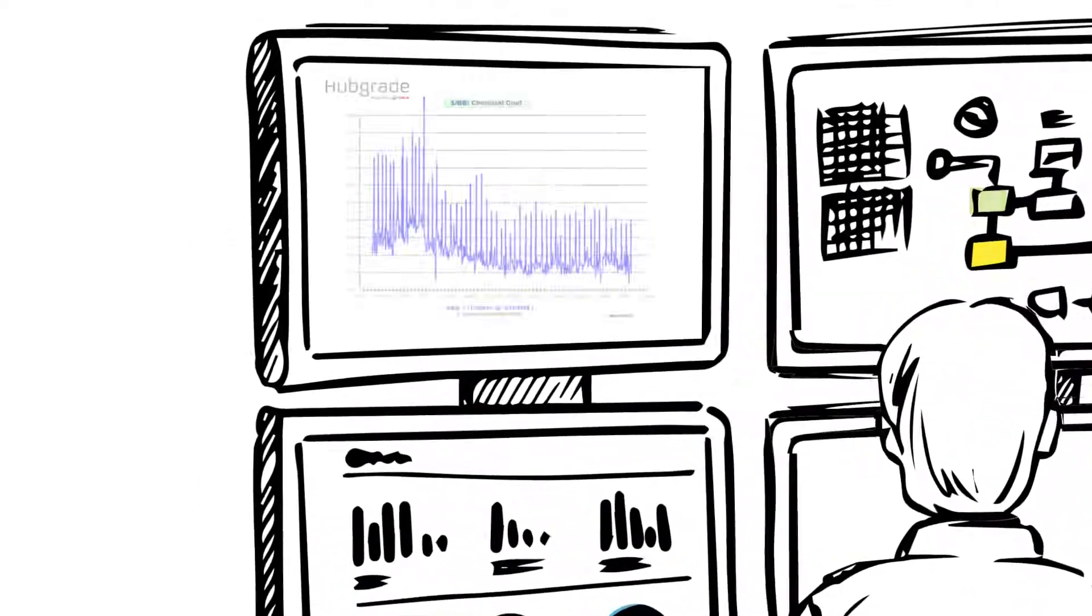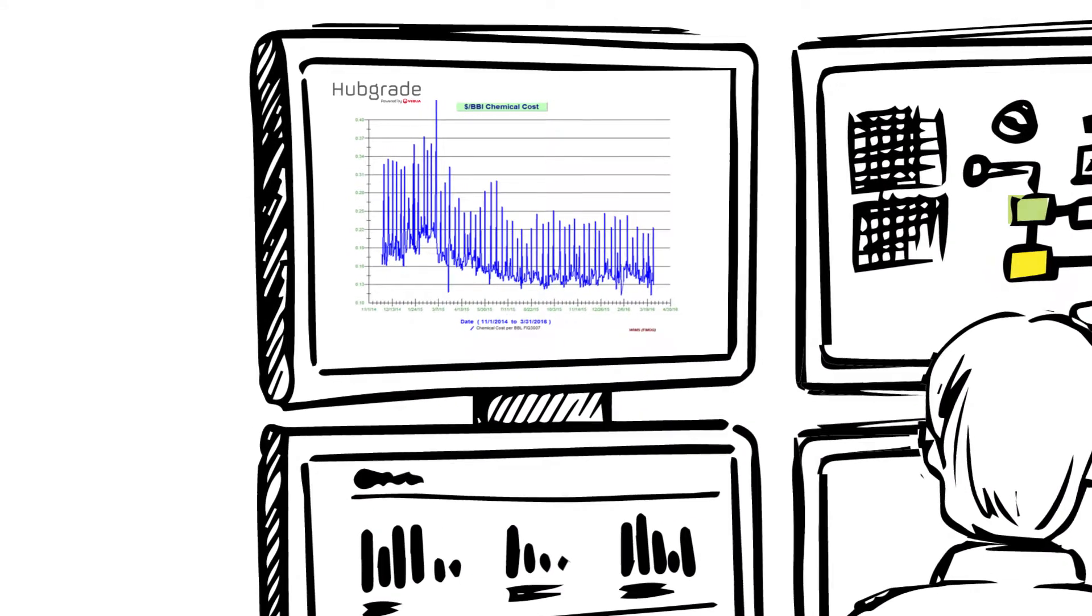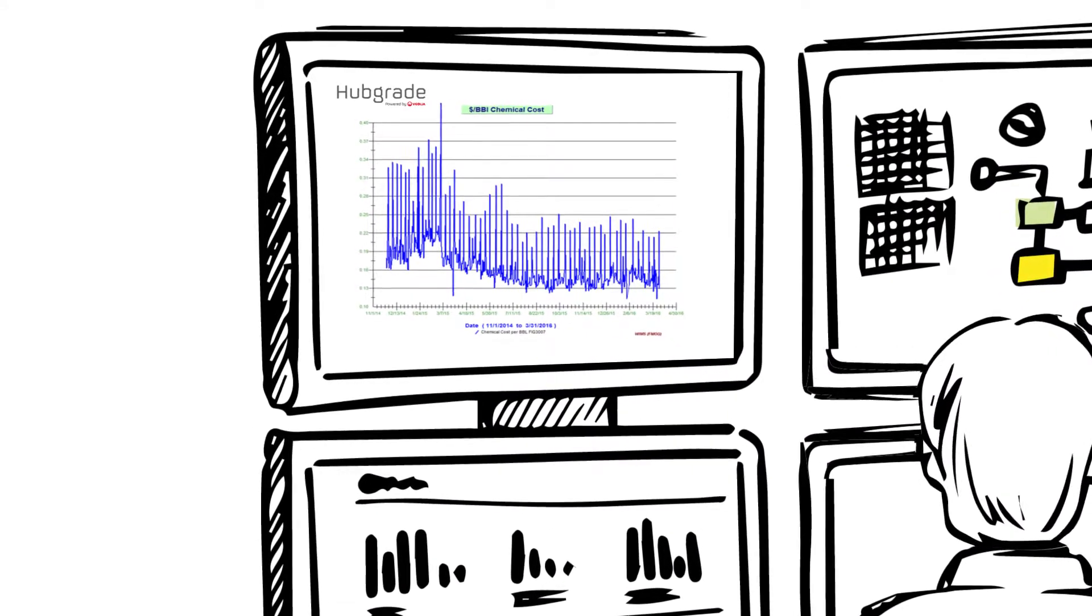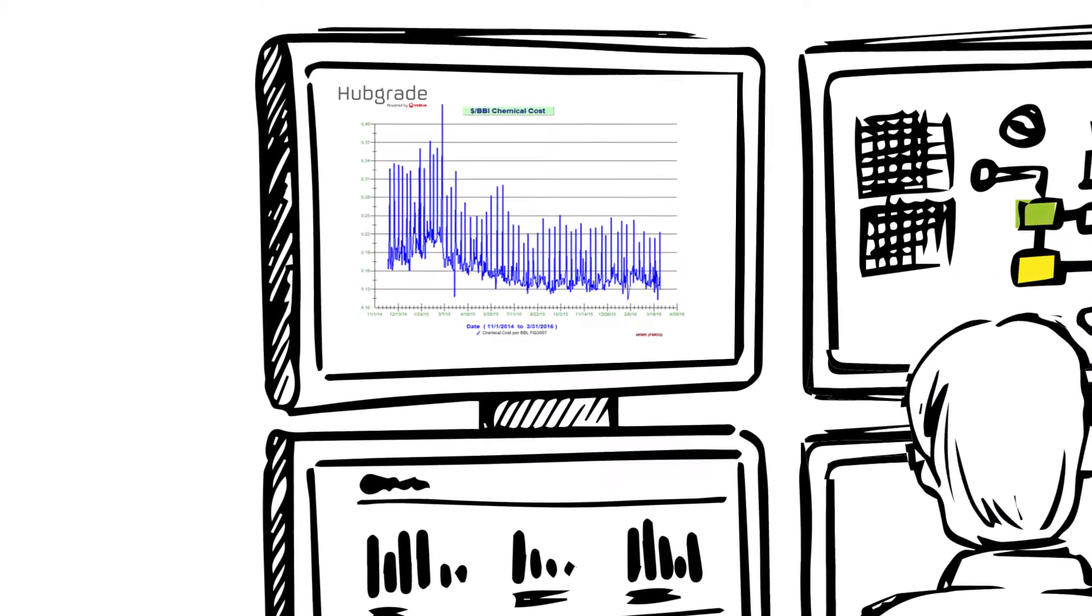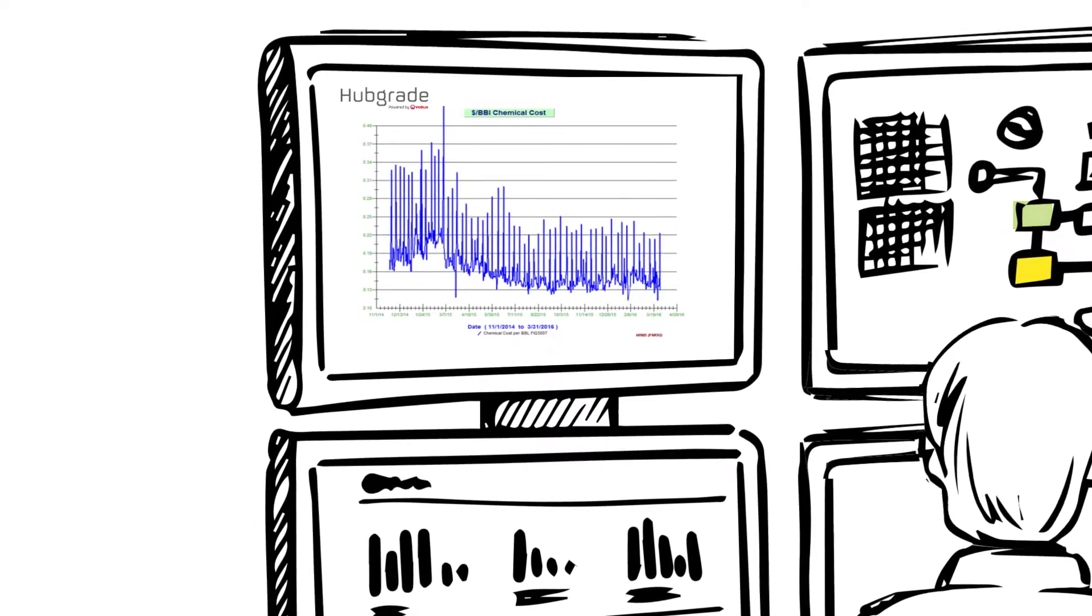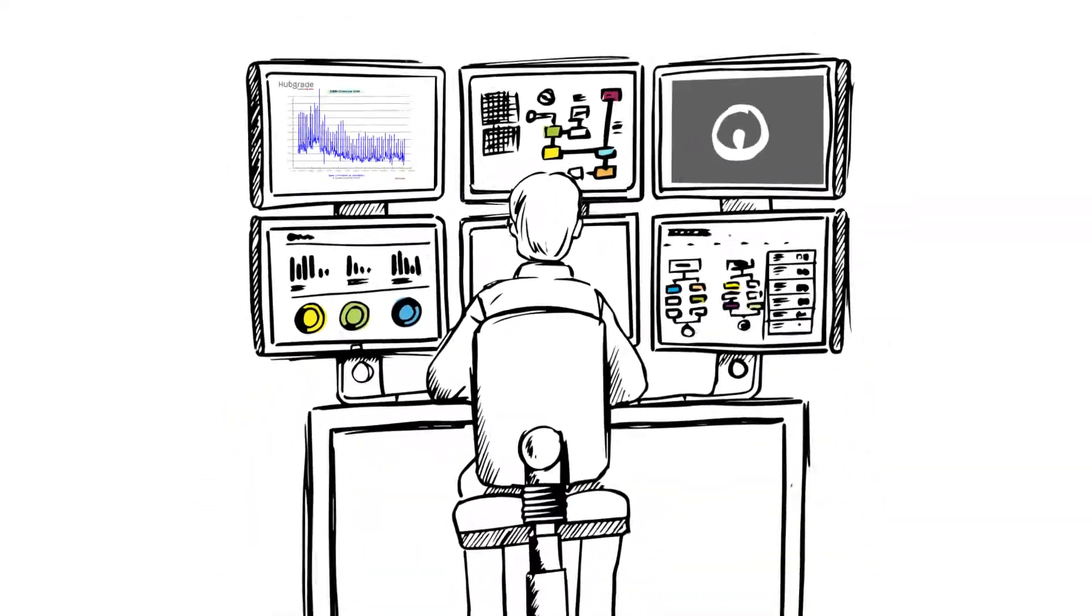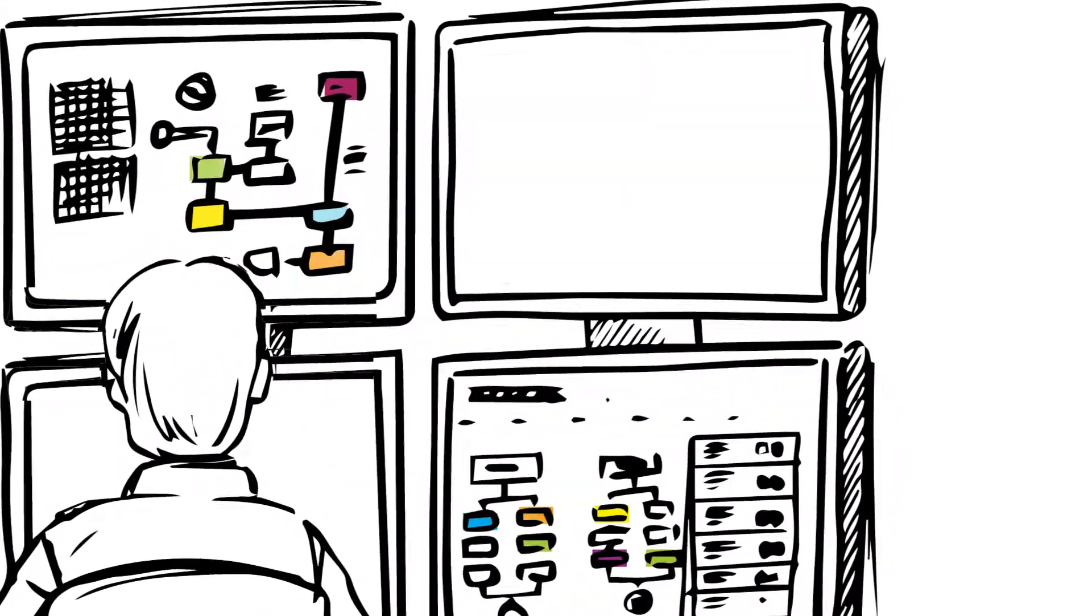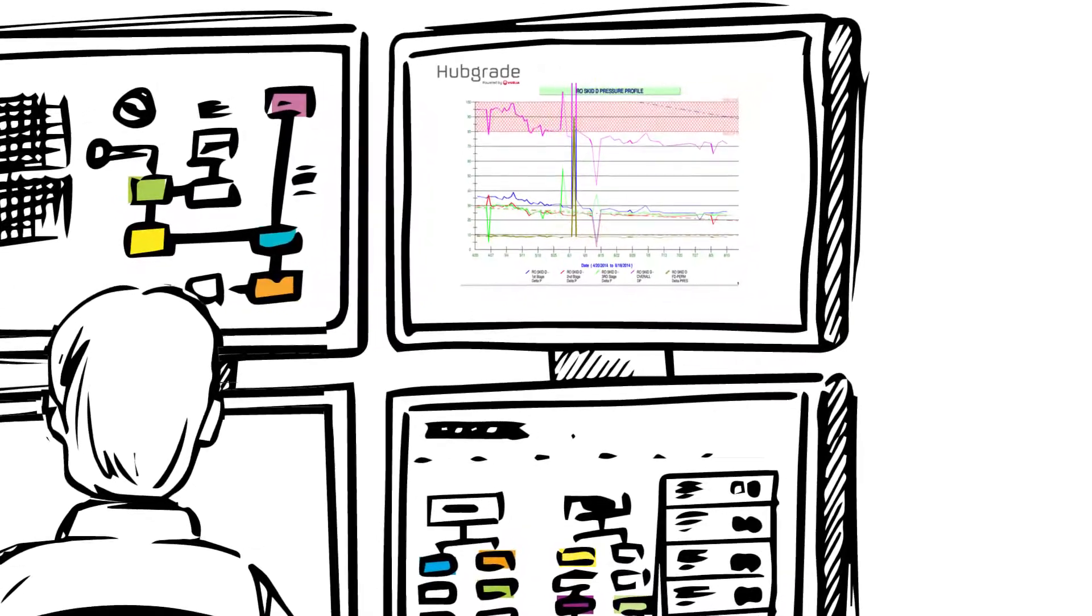The program combines data from the lab, field, and plant control systems in a single database to statistically analyze the process and provides you with automatically generated KPIs.